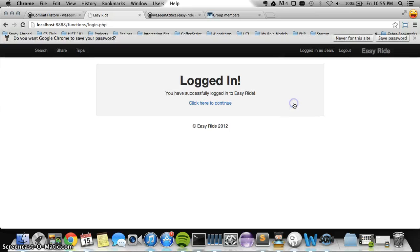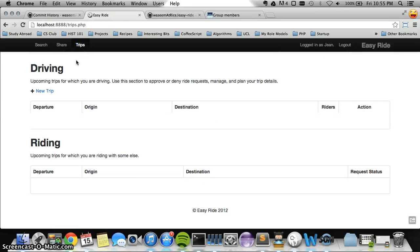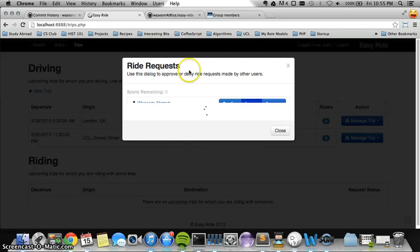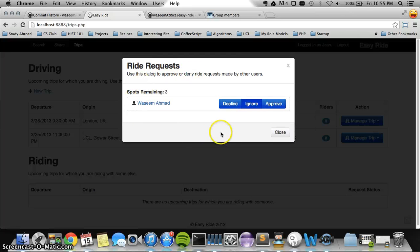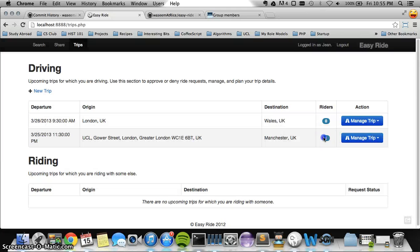Now John logs in and can look at his upcoming trips — he's planned two trips: one to Wales and one to Manchester. For the Manchester trip, my request shows up here and he can either decline or approve it. John and I are friends so he approves it, and as you can see it updates the remaining spots to two with one rider confirmed.